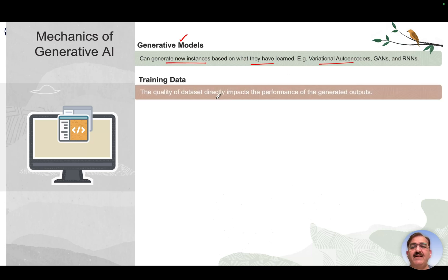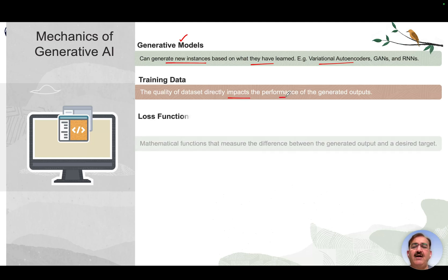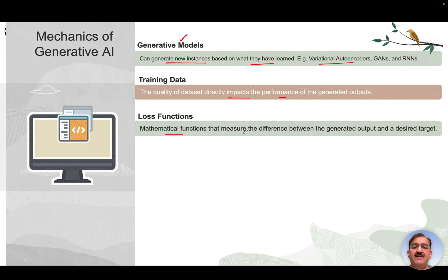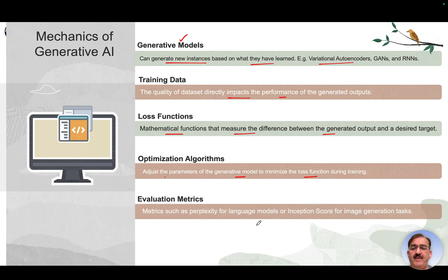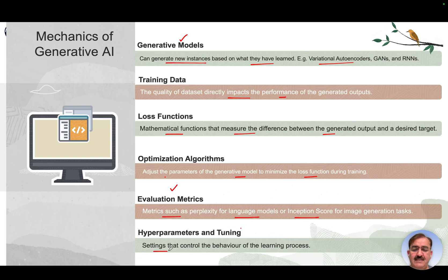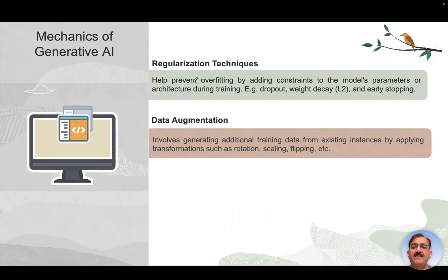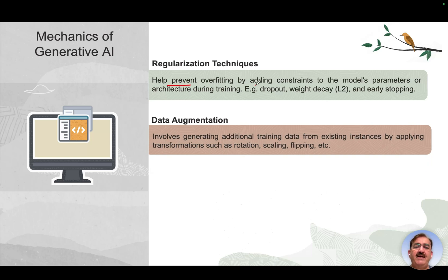Training data: the quality of training data directly impacts the performance of generated output. Loss function: the mathematical function that measures the difference between the generated output and the desired target. Optimization algorithms adjust the model parameters to minimize the loss function during training. Evaluation metrics such as perplexity for language models or inception score for image generation tasks. Hyperparameters and tuning control the behavior of the learning process. Regularization techniques help prevent overfitting by adding constraints — examples include dropout, weight decay, and early stopping.